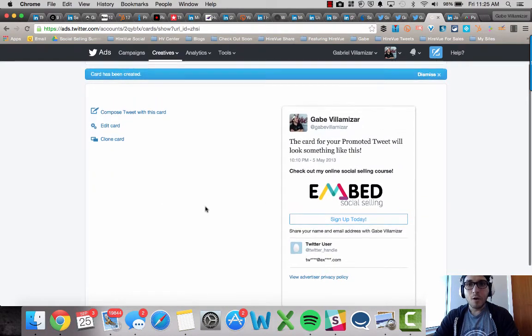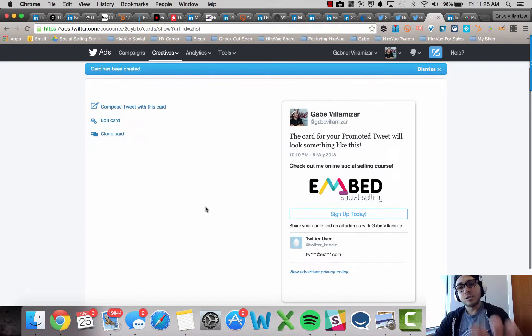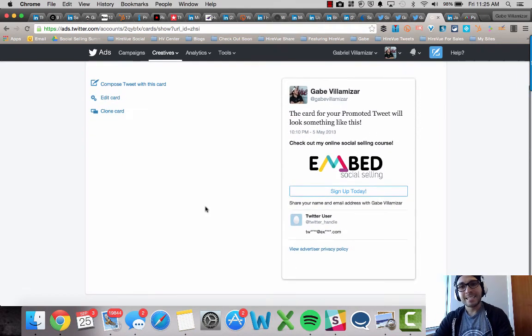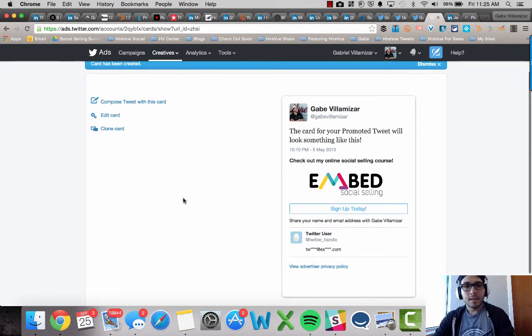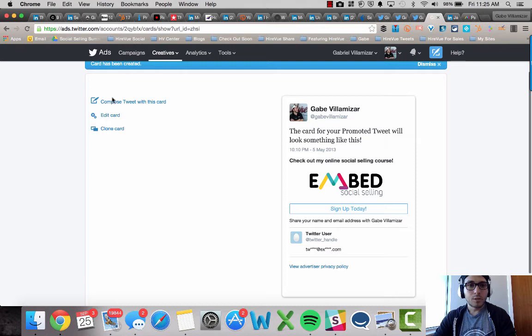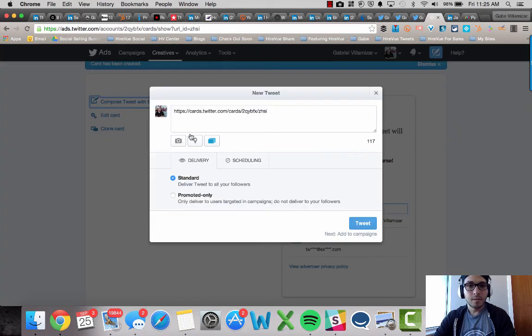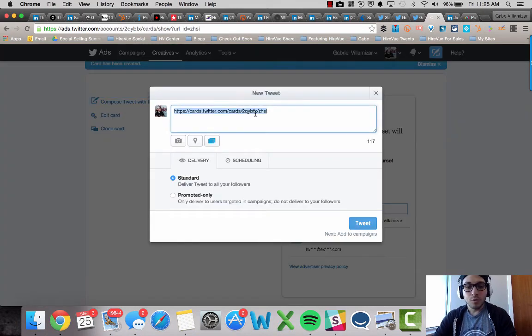Okay. Now this is good. This Twitter card is going to exist and I can access it anywhere in here. And then what I want to do is I want to compose tweet with this card.